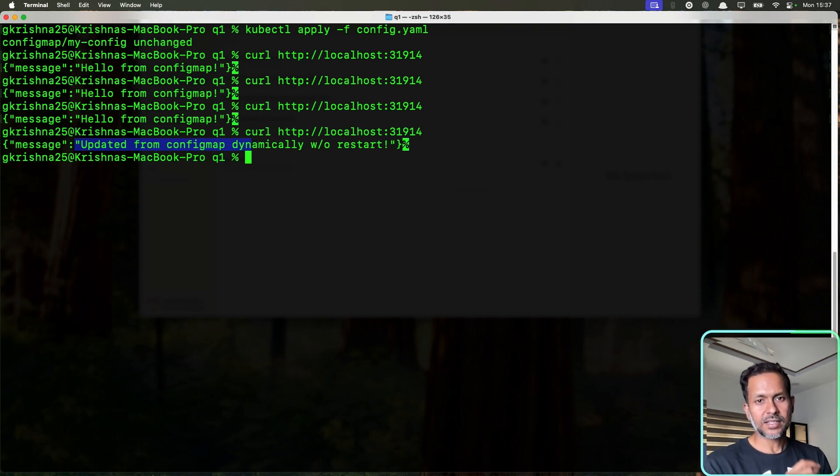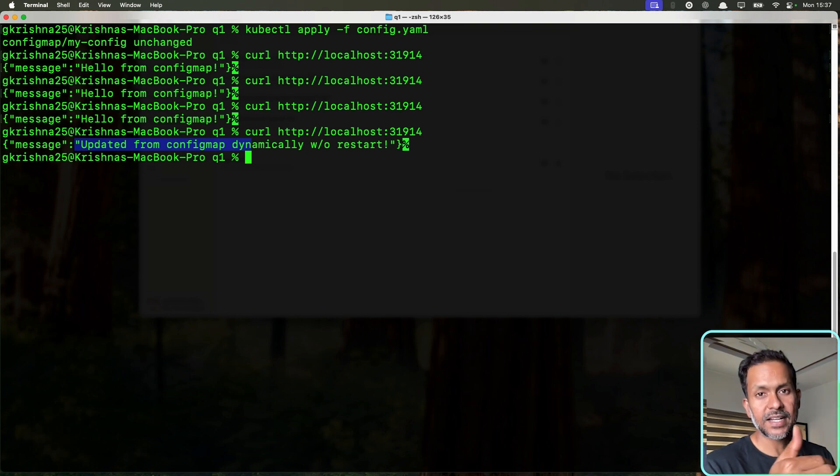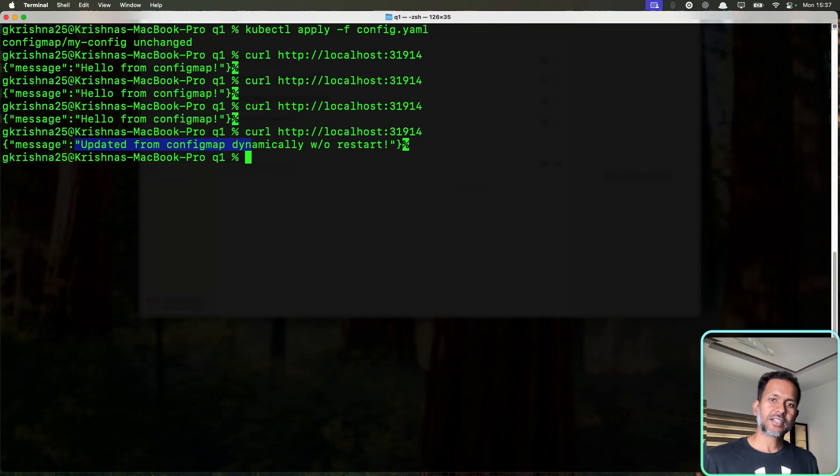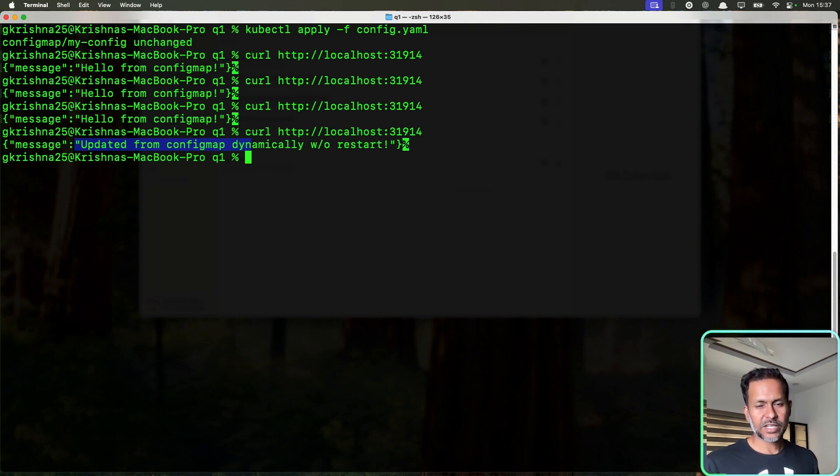Now the interviewer might ask, what if I want the update to happen instantly instead of one to two minutes? There are multiple ways of doing it. One method is to poll every five seconds or whatever, like I've done in the application, which might not be the right way of doing it.